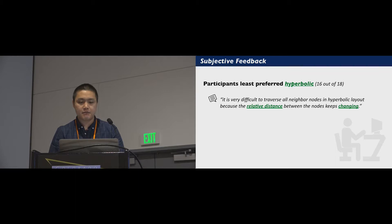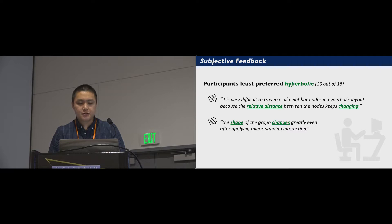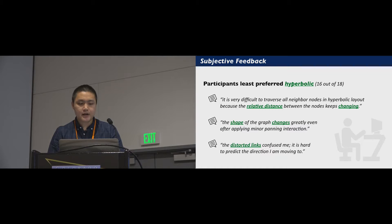And similarly, another said, the shape of the graph changes greatly even after applying minor panning interaction, and that the distorted link confused me. It is hard to predict the direction I'm moving to.